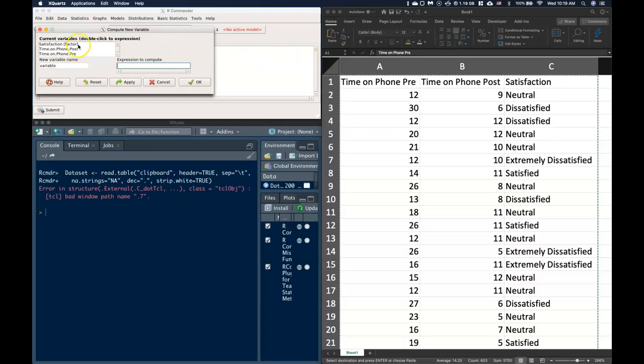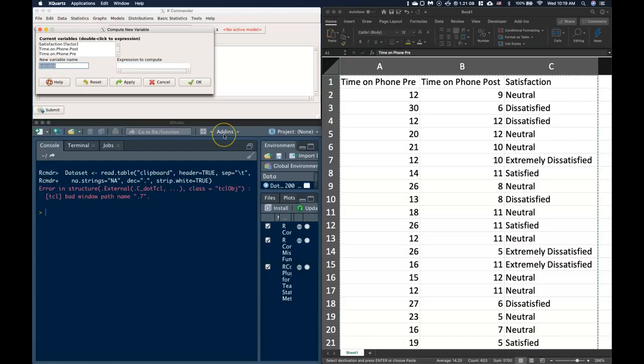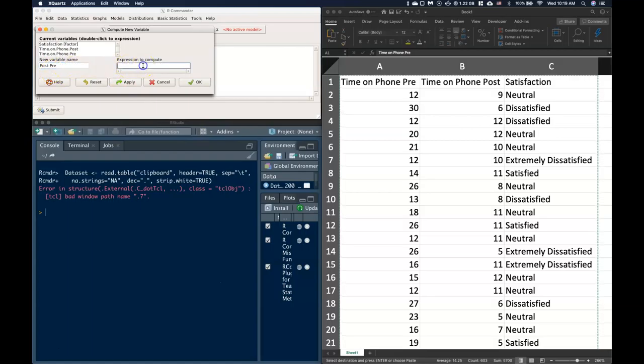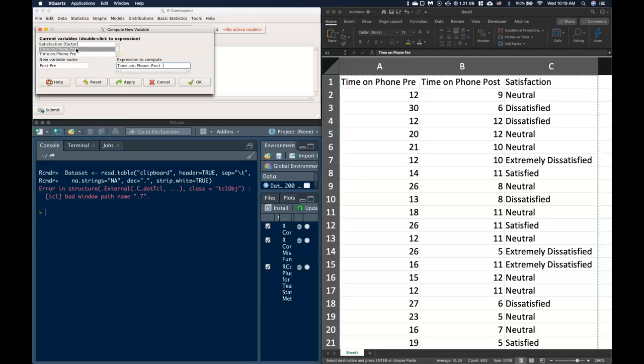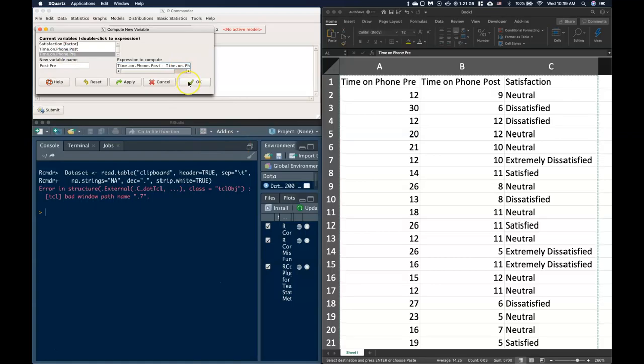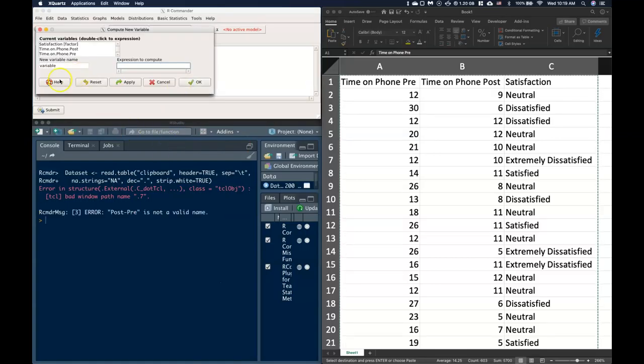So it gives me a whole bunch of variables, and I'm going to give this my new name. I'm going to name this post minus pre. That's going to be my new variable name. And the expression that I'm going to do is I'm going to do the post, and then just type in a minus sign, and then the pre. And right now I can go ahead and click okay. Oh, it got angry at me.